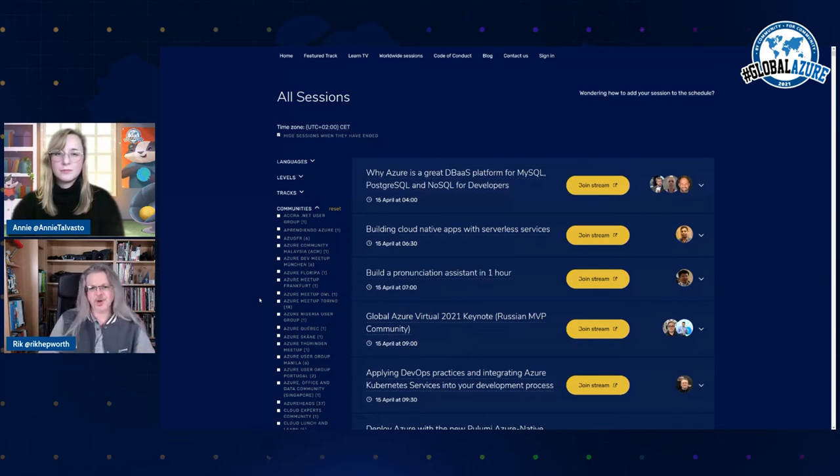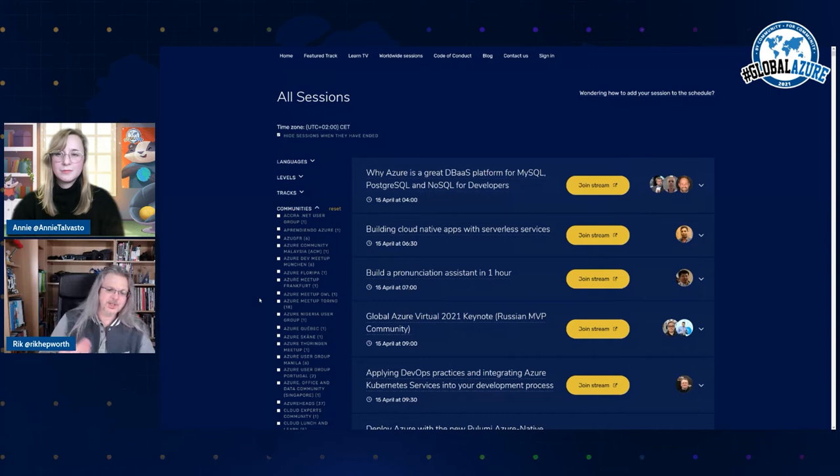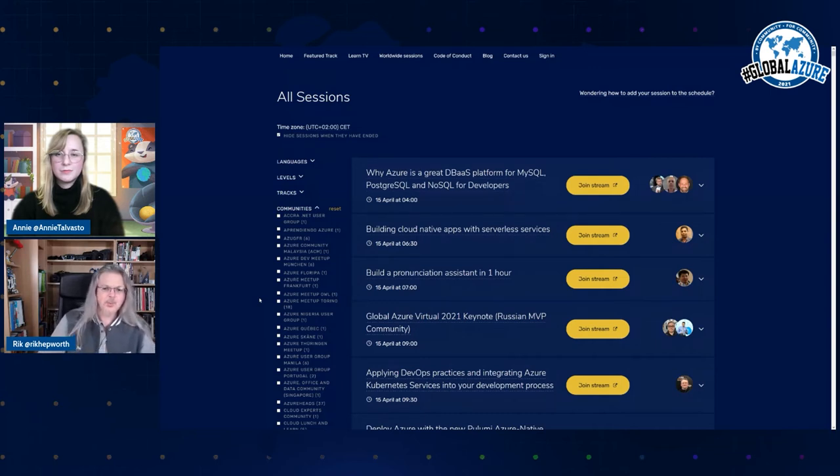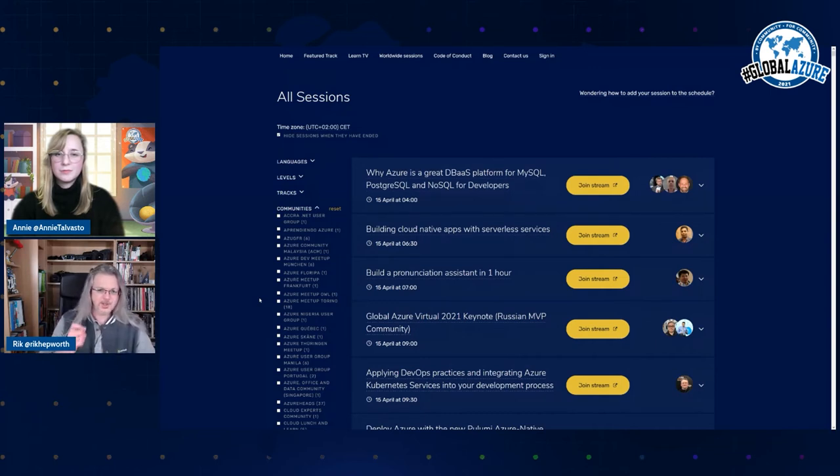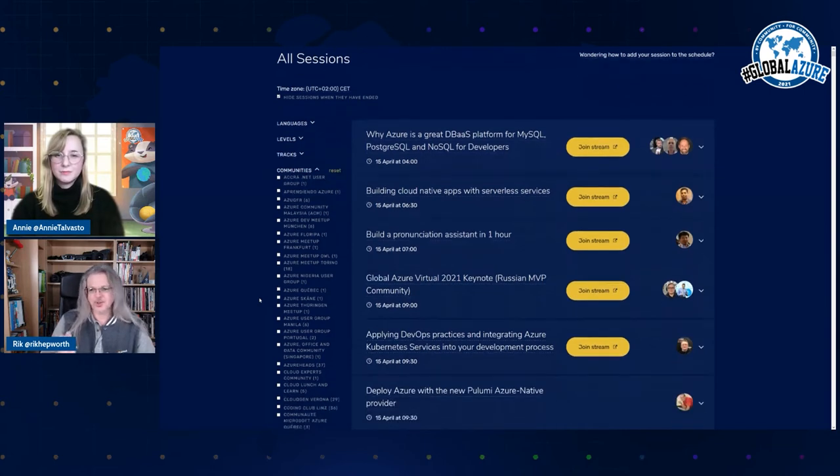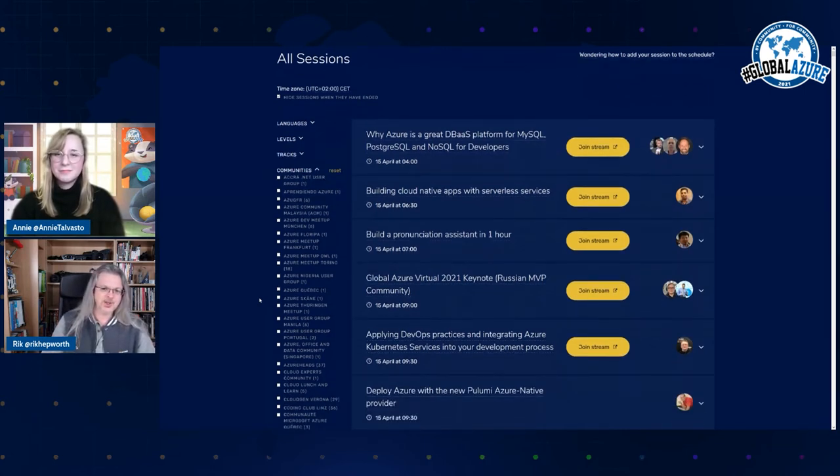We've also got different tracks in there for you to look through so you can look at different topics within Azure. But the most important thing, the one thing you need to remember is the big yellow button. That join stream button is how you enter a session and watch the content.